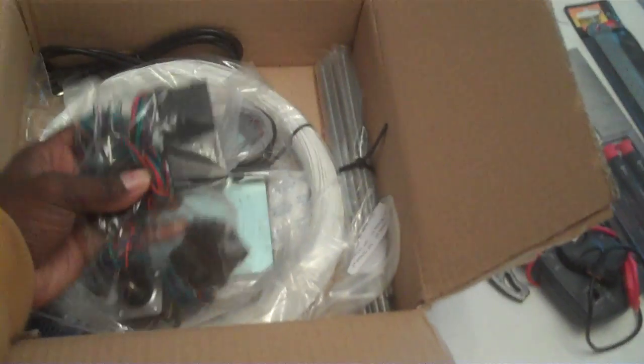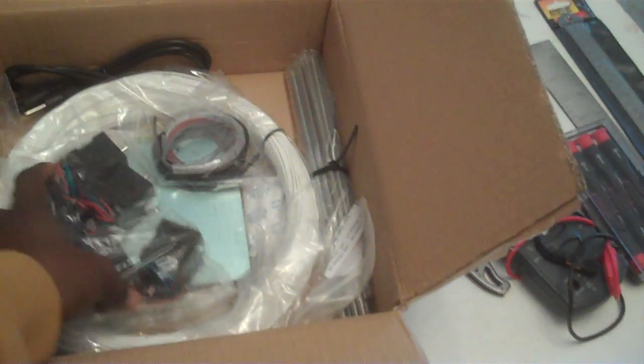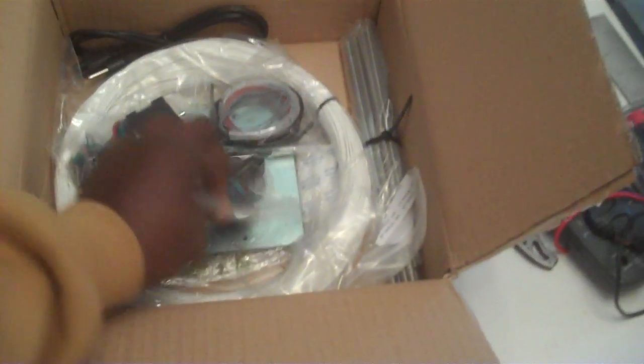These are stepper motors. Stepper motors are there.